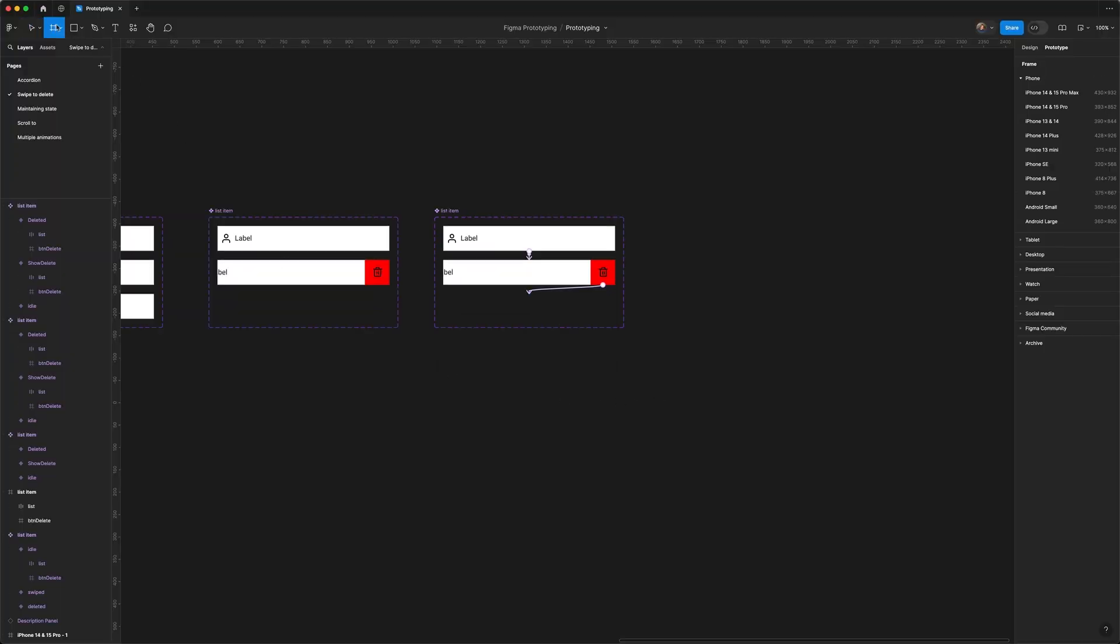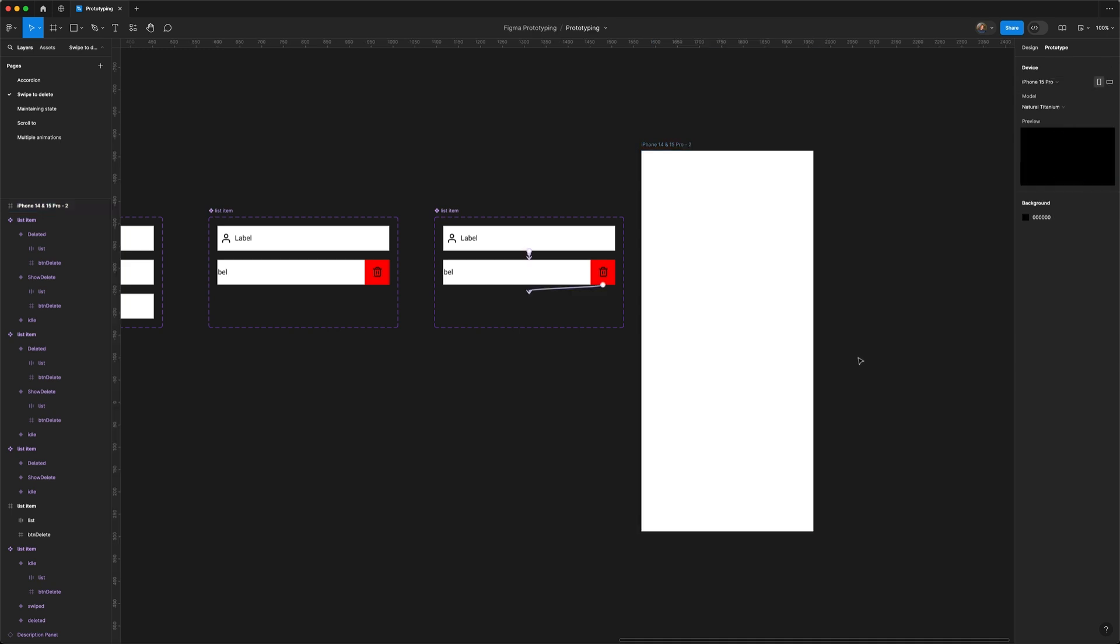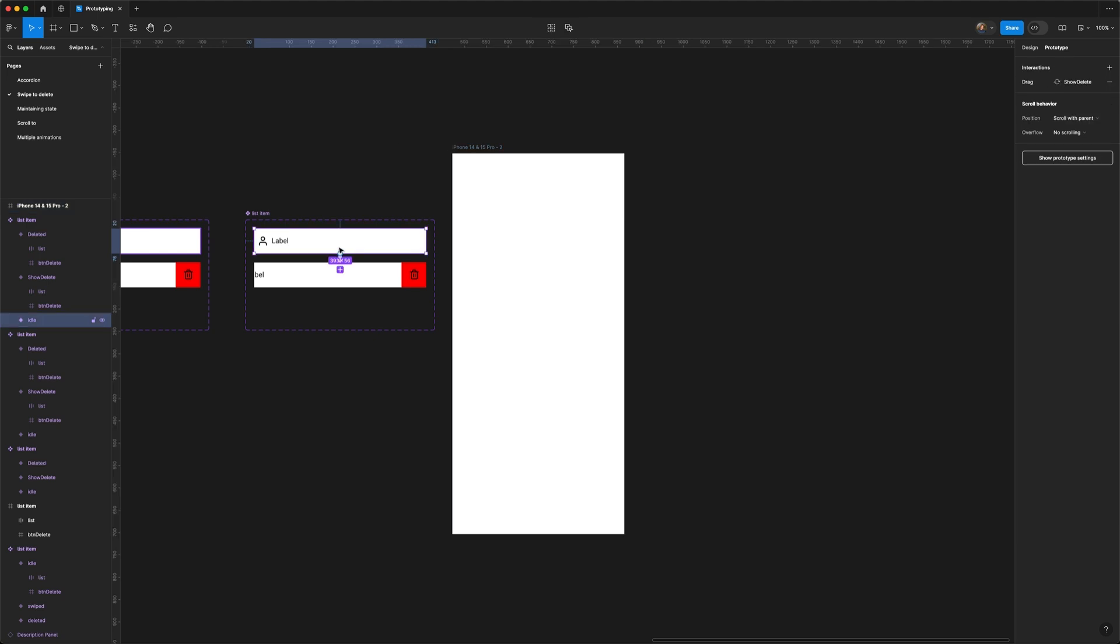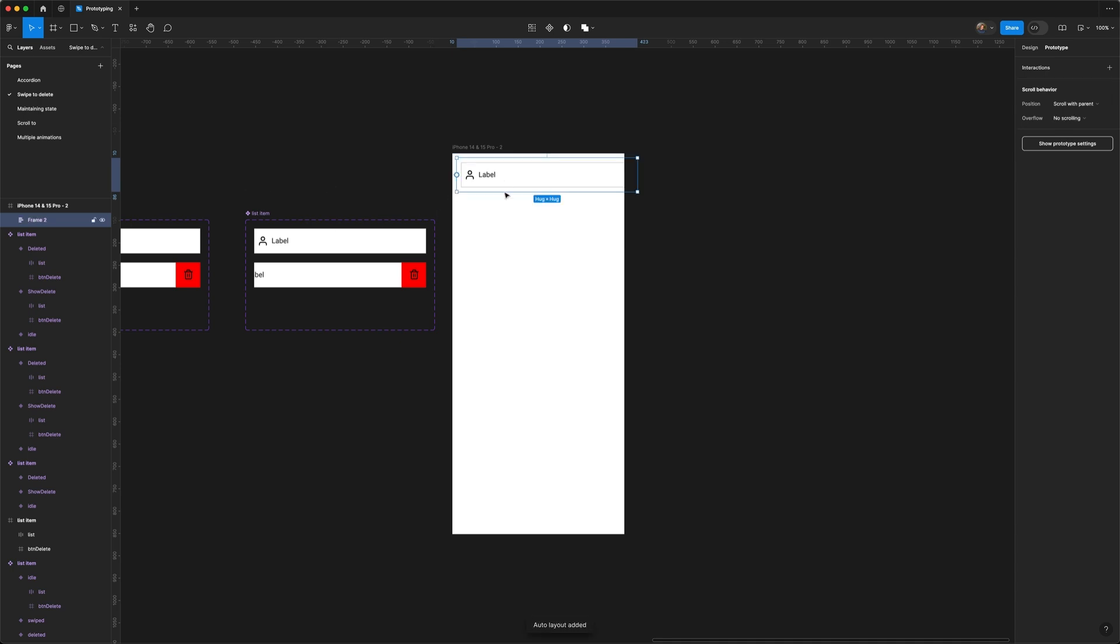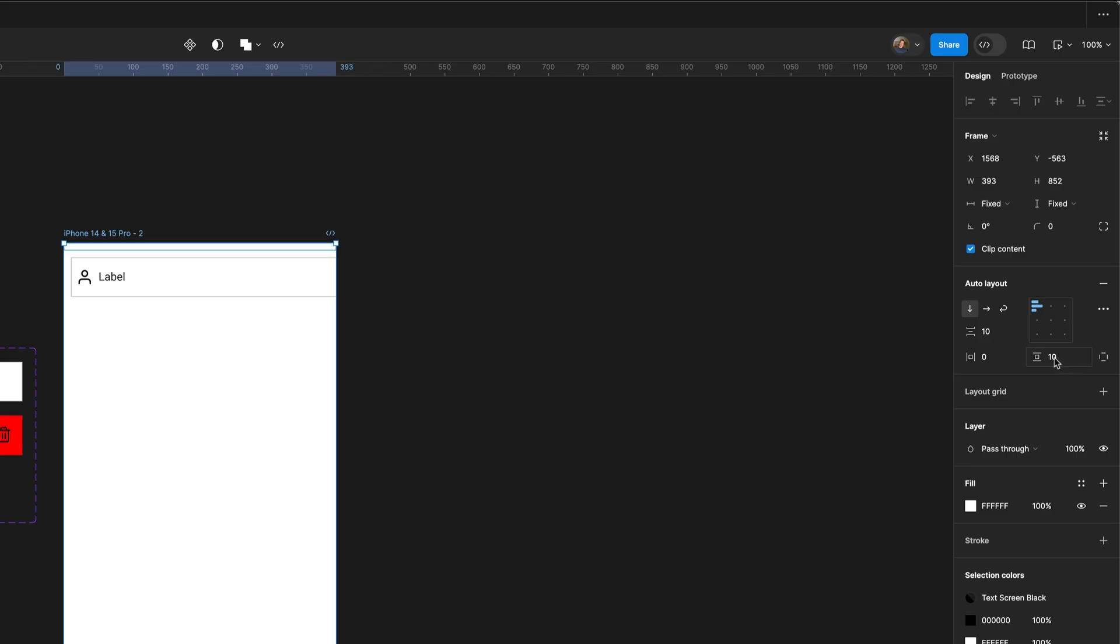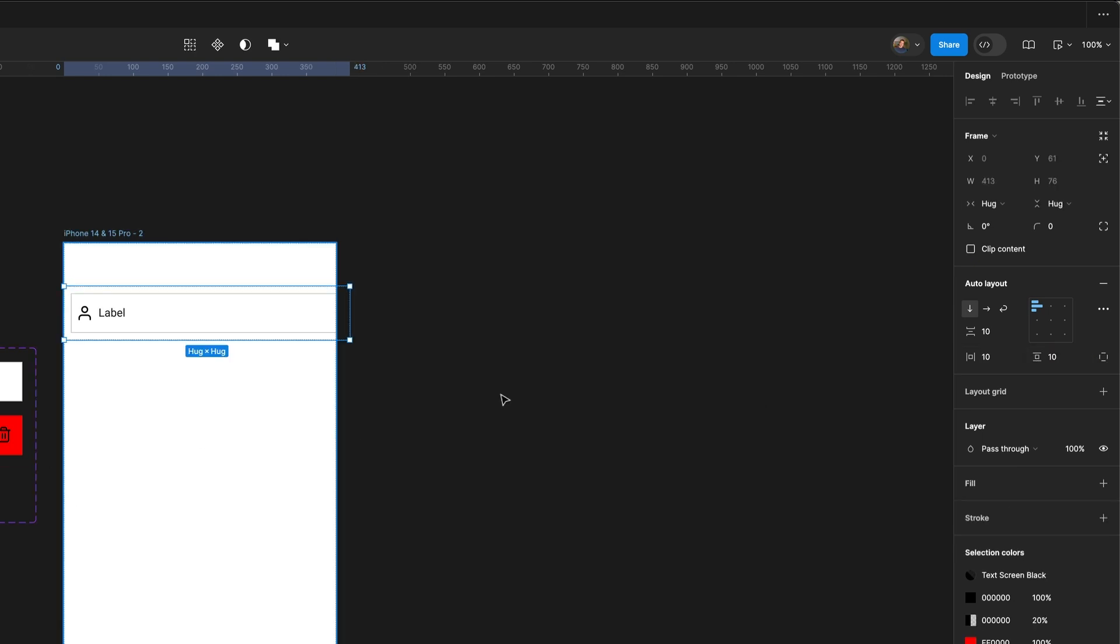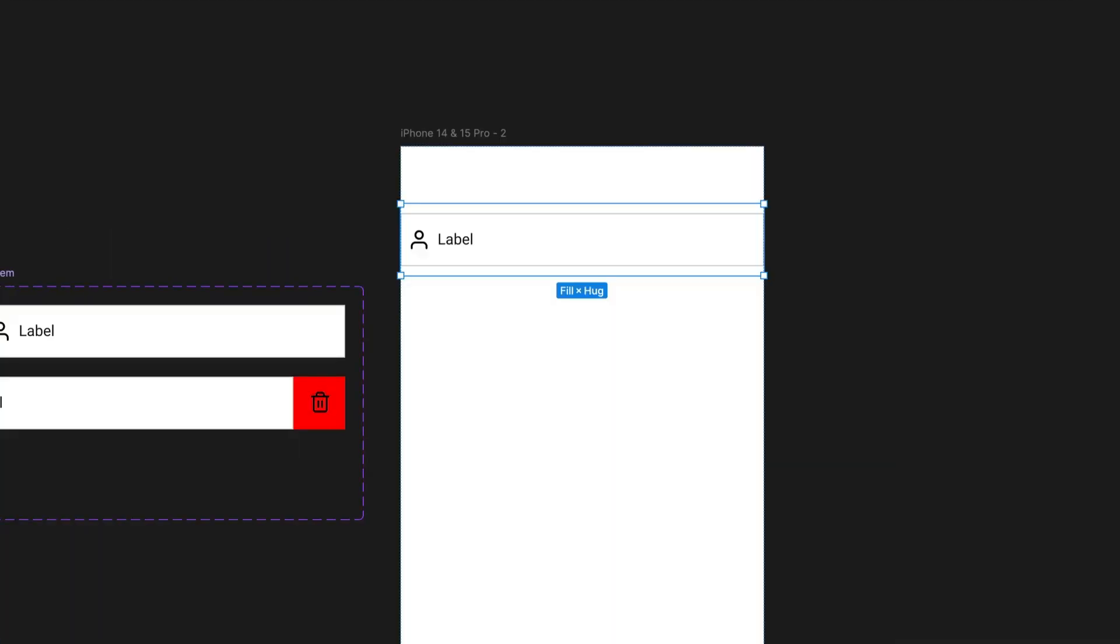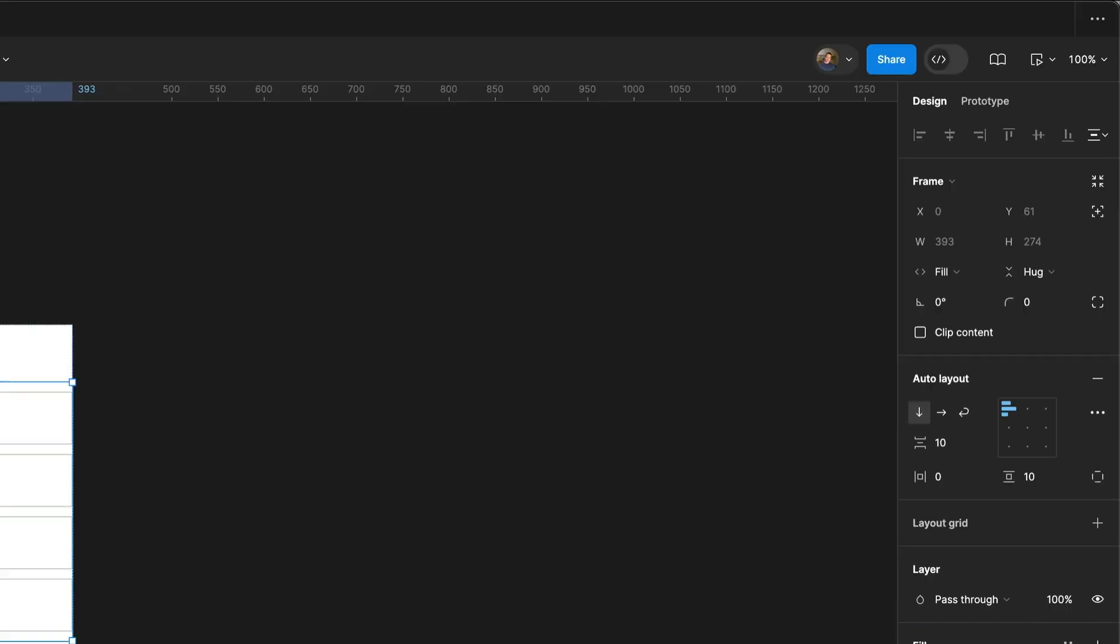Let's draw a frame for our view. Choose the iPhone 14 and 15 Pro. Drag an instance of our list item into the frame and put that into an auto layout. Make the main frame an auto layout as well. Play around with the margins—move the list item down a bit. Select the frame inside and change that to fill so it stretches to the width. Remove the padding, make that zero, and add a few more items. Remove the space between the items so they're flush.